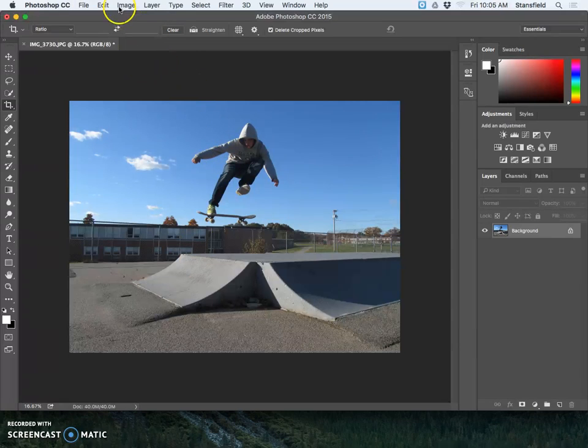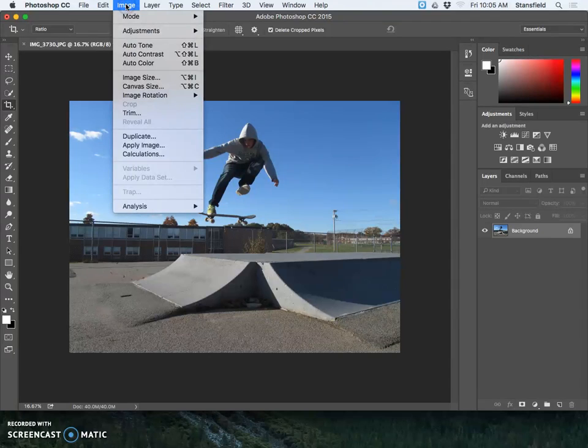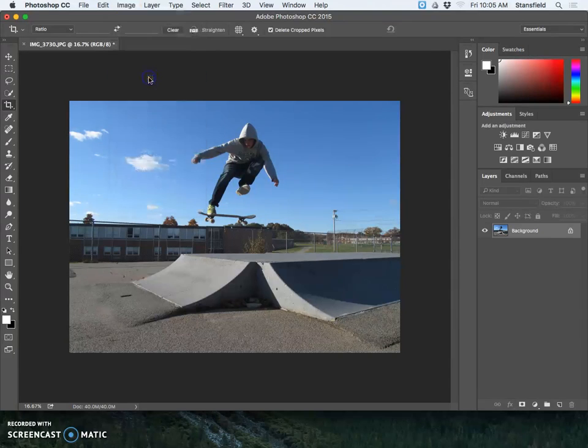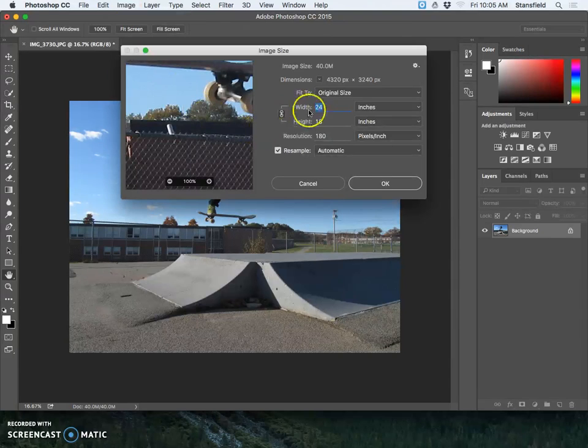If you've done your edits to your image, you can go up here to the top of the menu, go to image and then image size. The shortcut key is command option I.